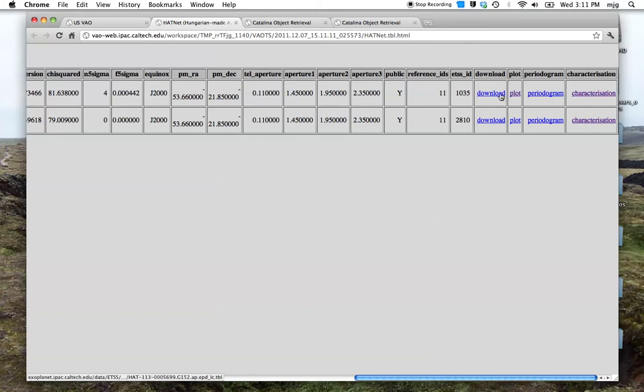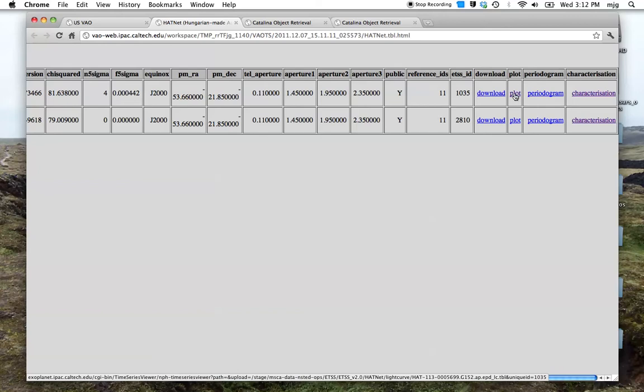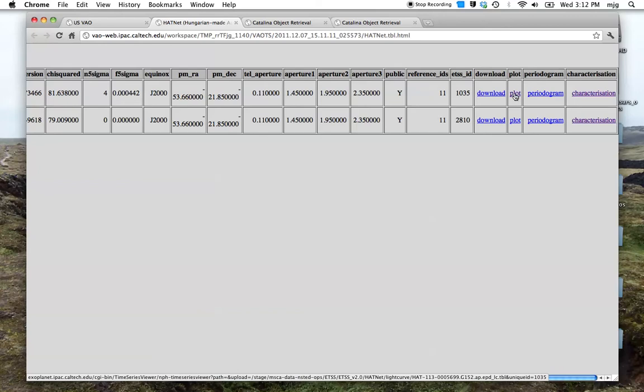We can download them, we can plot them, we can send them to a periodogram service, we can send them to other analysis tools that the VAO is offering. So let's have a look at one of these light curves.